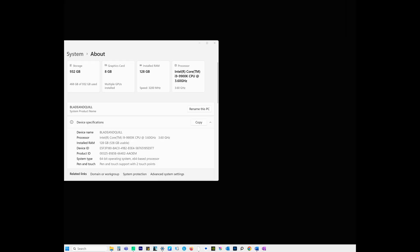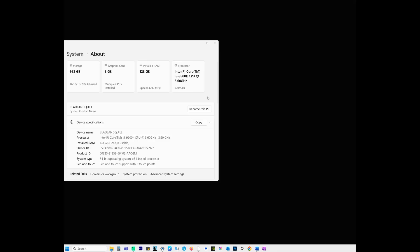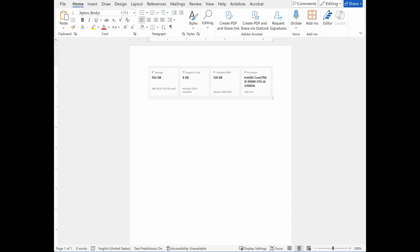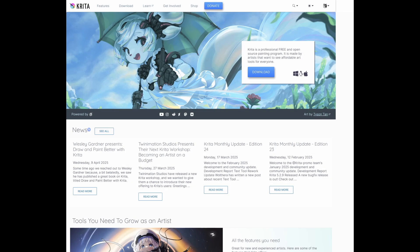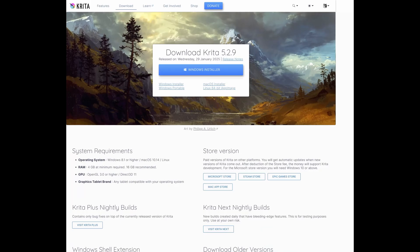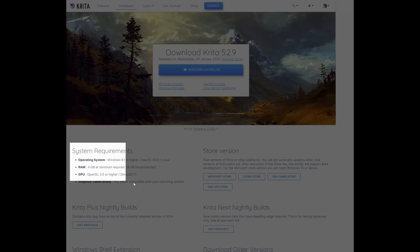We're going to take a screenshot of this information and save it in a Word document or not. Next, let's visit Krita's official website and go to the download page to find the system requirements. Same thing here, take a screenshot of that and place it under the one you've taken earlier.